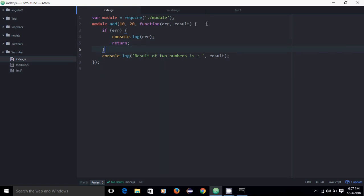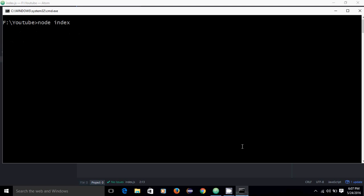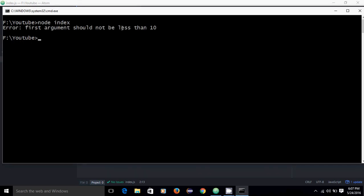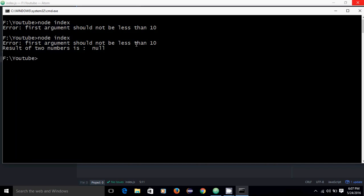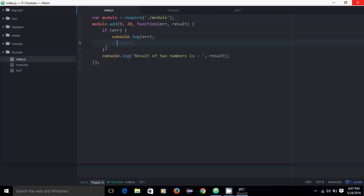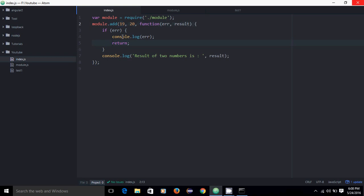Suppose we give 9 as the first argument. On execution, it should throw our error and stop execution there. For example, 'first argument should not be less than 10' — and it does not go further. If I remove the return, it starts executing further and prints null. So if it is an error, no need to go further — that is the meaning of return here. If I give 19, it should print our result.